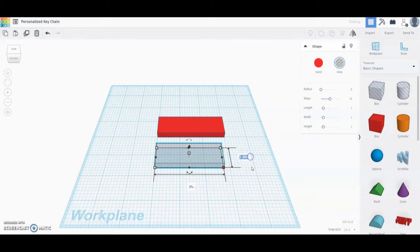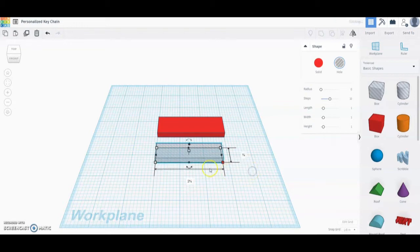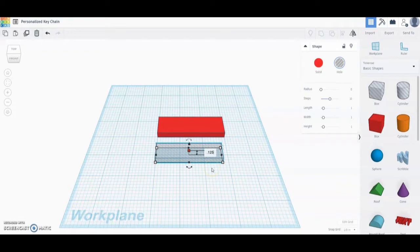We will also need to change the depth of our shape from one inch to three fourths, or 0.75, and we're going to change the height from one fourth of an inch down to one eighth, which is 0.125.